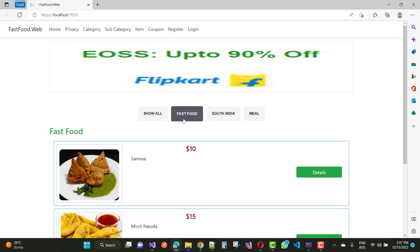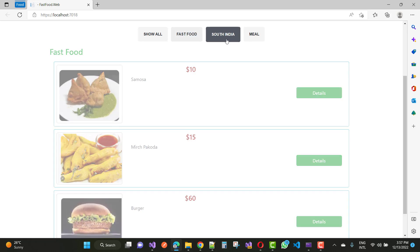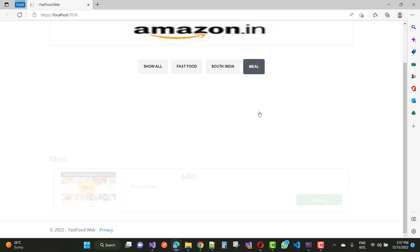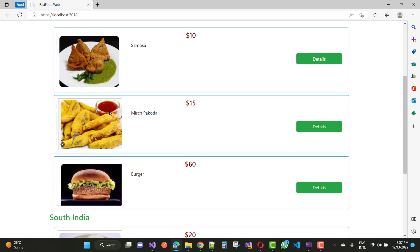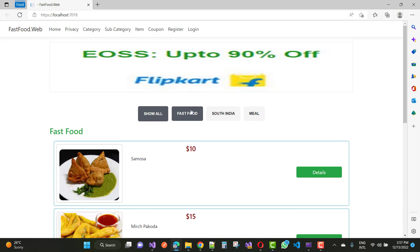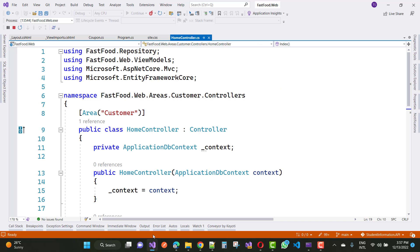When we select fast food, we have only three items shown and the others are hidden. If I want to show South Indian foods only, those appear. Then meal, and show all displays everything. These are the filter items in the list — how to do this using jQuery in ASP.NET Core.